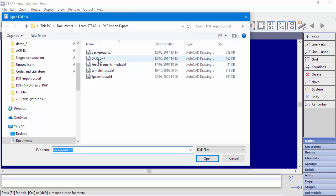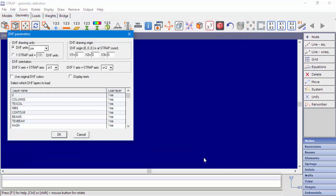In our example, we'll load the file called DXF 5. In the next window, DXF Parameters, the user must specify the DXF Drawing units and the DXF Drawing origin position in Strap. The X axis in the DXF will be aligned with Strap's X1 axis and the Y axis in the DXF will be aligned with Strap's X2 axis. We can check the option Use Original DXF Colors to load the file with the layer's colors and we can choose if to display text.